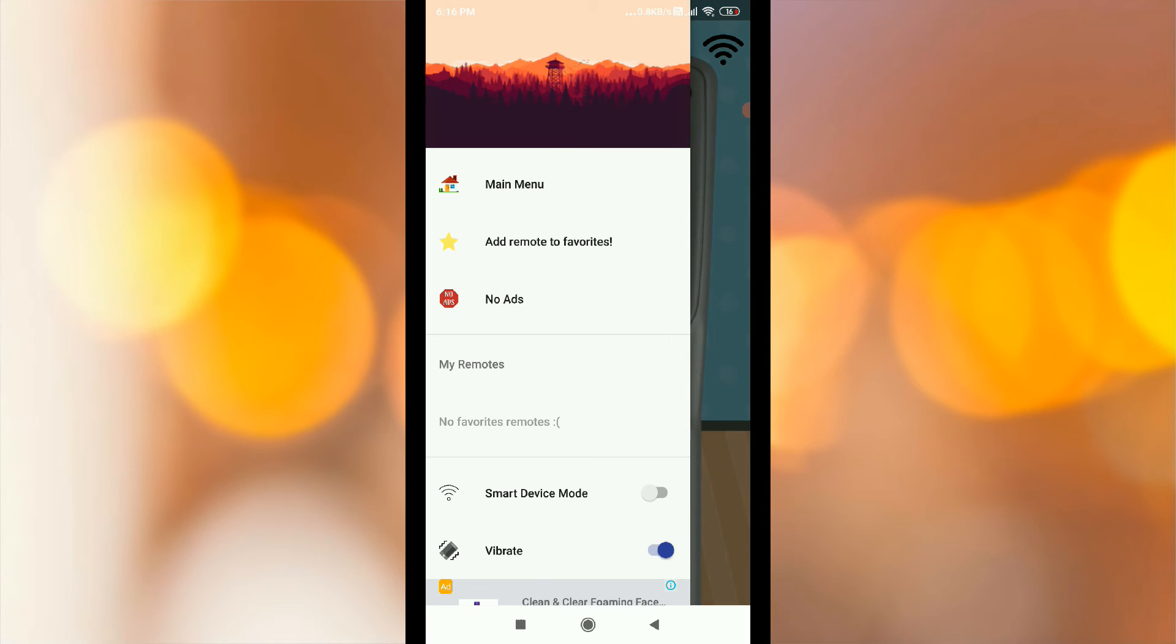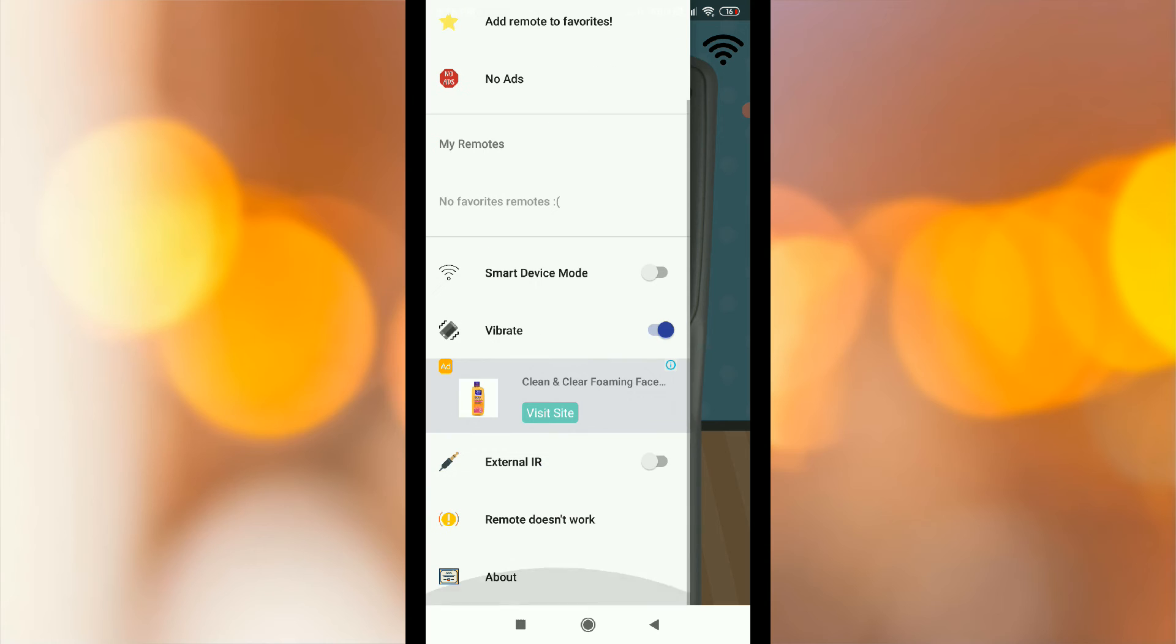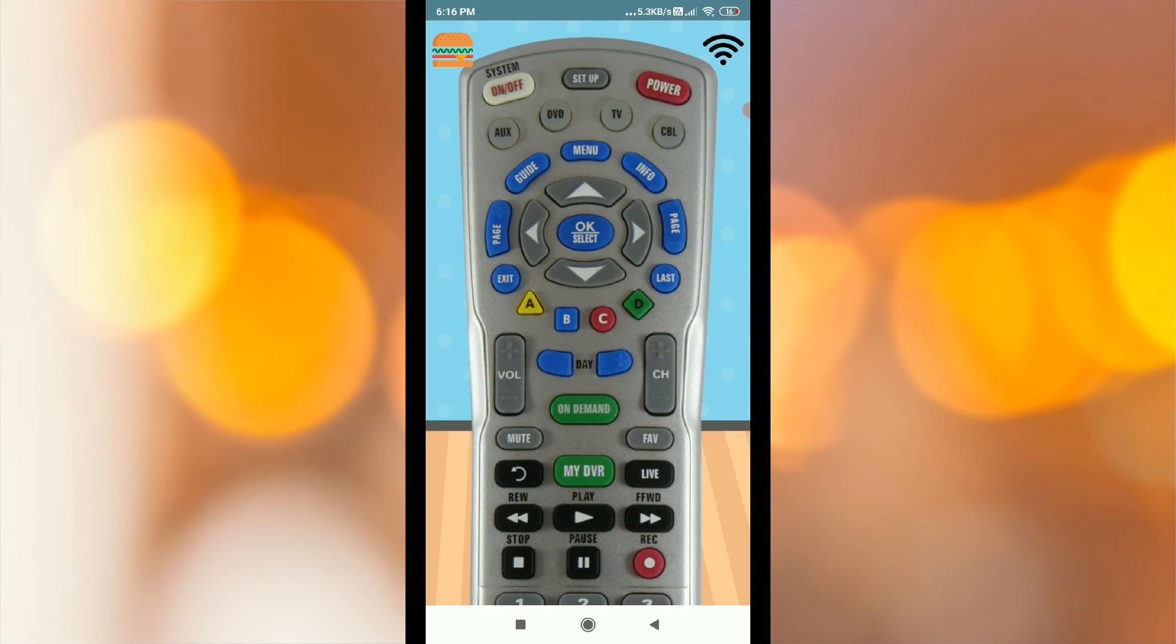Add remotes to favorites, smart device mode, vibrate external IR. Click the external IR button to enable the IR sensor.